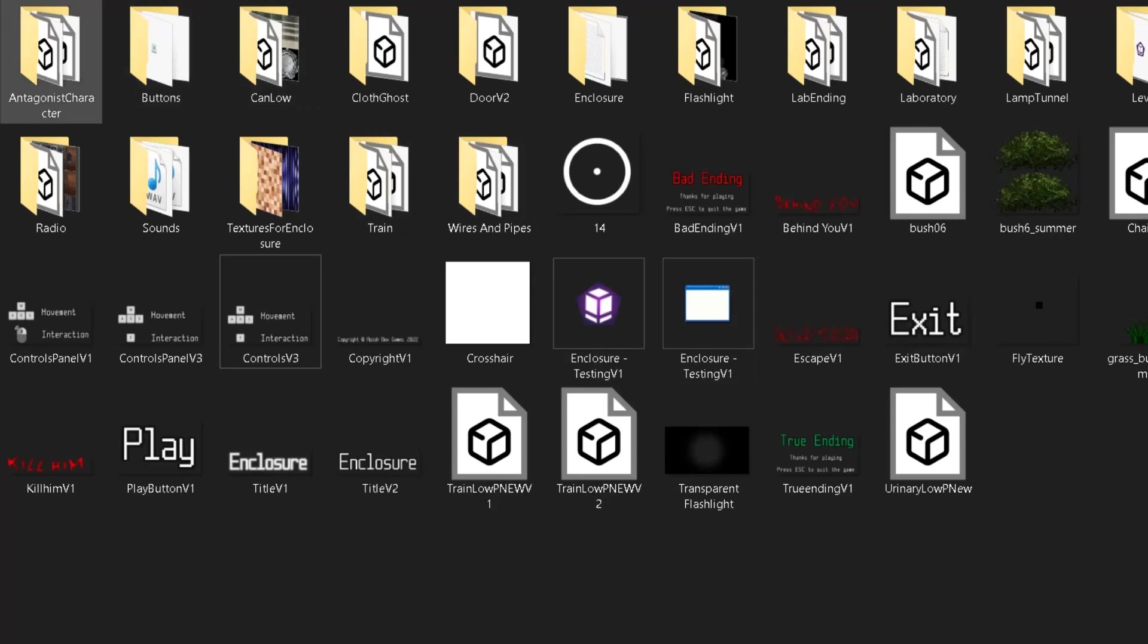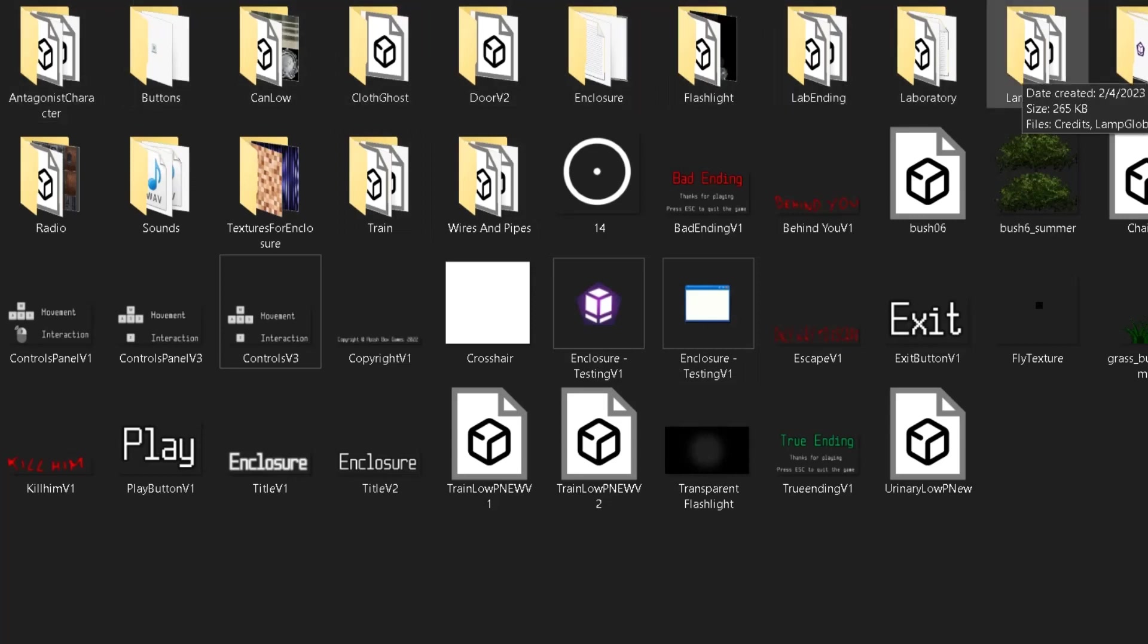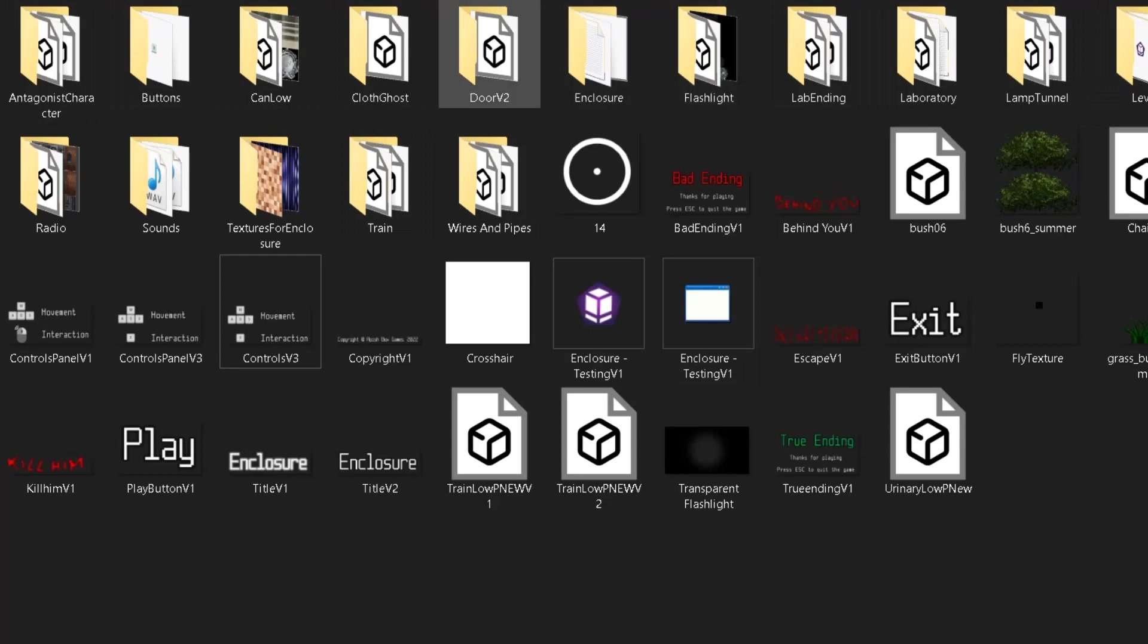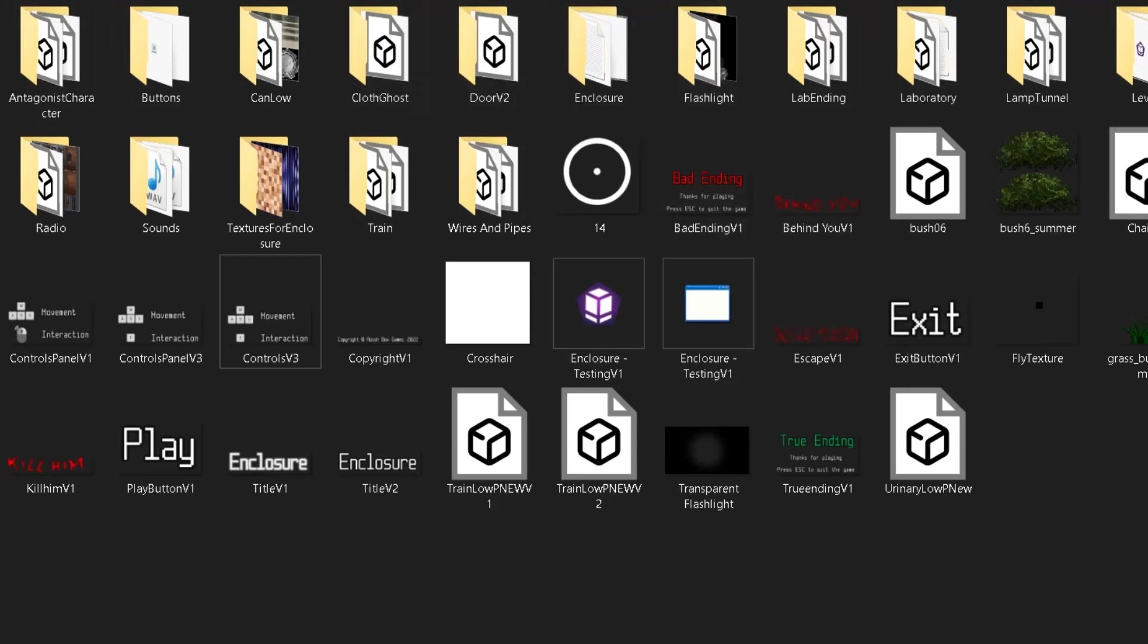I have all the assets put in the folder which I need, like the tunnel, the flashlight, the door, the cloth ghost and things like that. So I can use them and they also have their own specific credits.